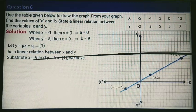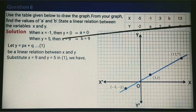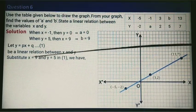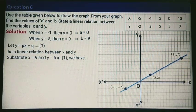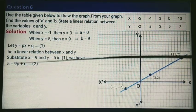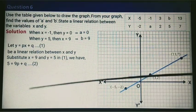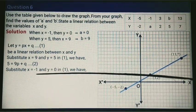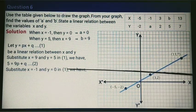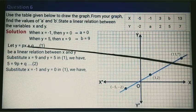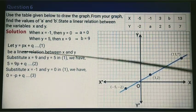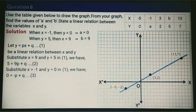Substituting x equals 9 and y equals 5 into the equation gives 5 equals 9P plus Q — calling this equation 2. Taking another known point: when x equals minus 1 the value of y is 0, substituting gives 0 equals minus P plus Q — calling this equation 3.